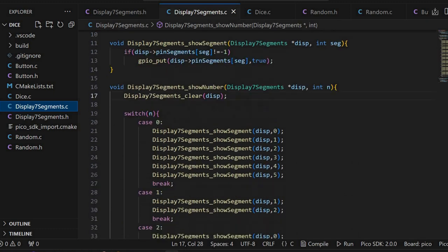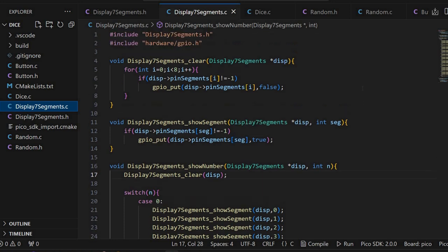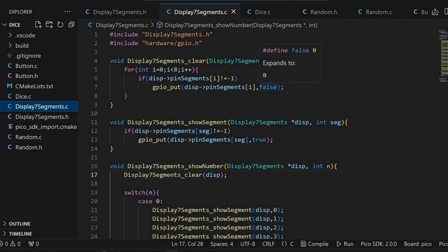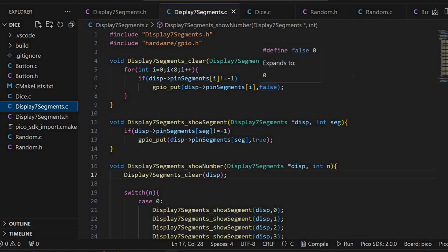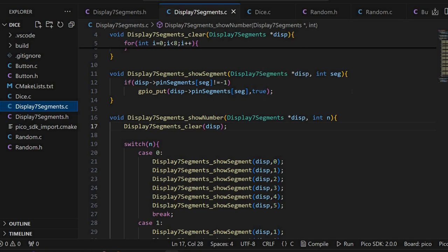I've worked through this code in previous videos. I will leave a link in the description if you want to take a look there. I have a clear function. This function basically sets the value false. It will set 0 on the pin segment. It checks if it's minus 1. As you saw, the decimal point is not connected. In this case, nothing will happen here. But if the segment is connected to a pin, then that pin will be set to 0. Then I have this show segment. It's basically doing the same thing. It checks if the segment is connected to a pin. If so, the pin is set to logical true, value 1.